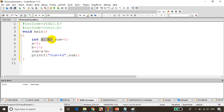Instead of that, we have the concept of arrays. In C language, arrays are a collection of similar data types. Using a single variable, you can represent more than one number.